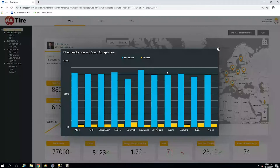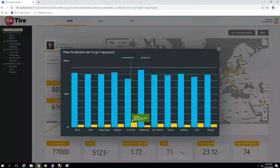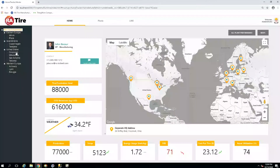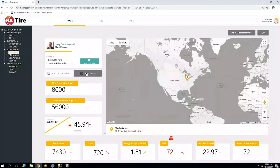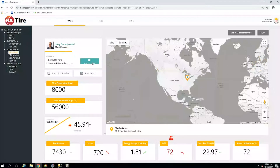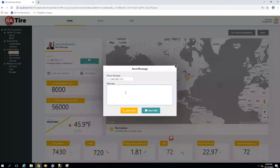We start by clicking on our plant performance and comparing the plants to each other. It appears that Cincinnati is lagging in production and leading in scrap. From here we can navigate to our Cincinnati plant to see what's going on. With the Cincinnati plant dashboard screen, we can see that OEE is indeed falling. Since Larry is our plant manager, we'll send him a message and ask him why OEE is falling.